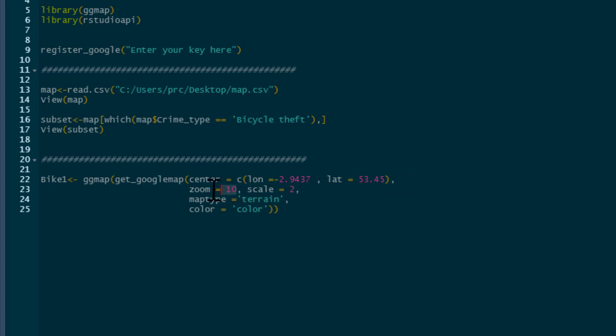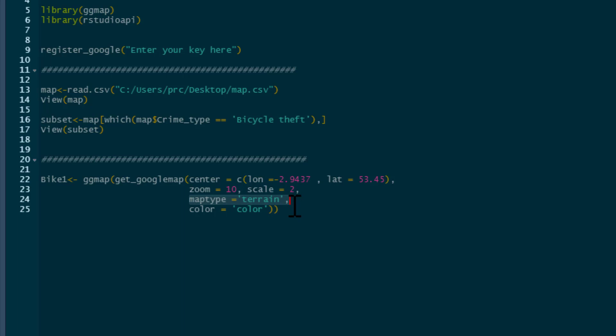I'm going to zoom in 10 times so we can see the area quite clearly. The map type we're going to use is a terrain map. This is your standard map that you're familiar with. And we'll have the map in color.